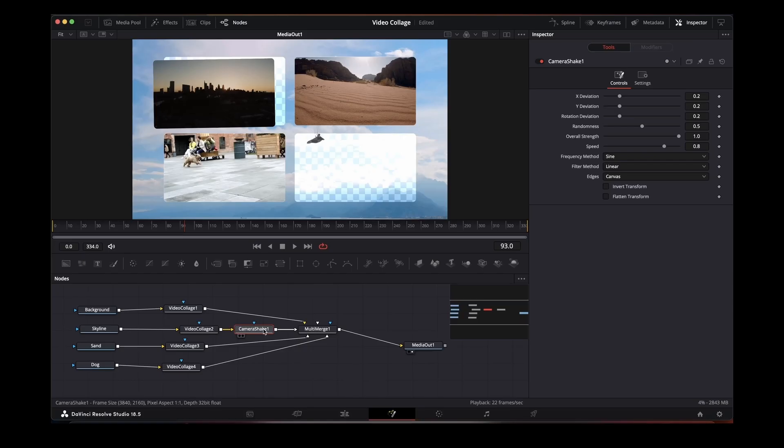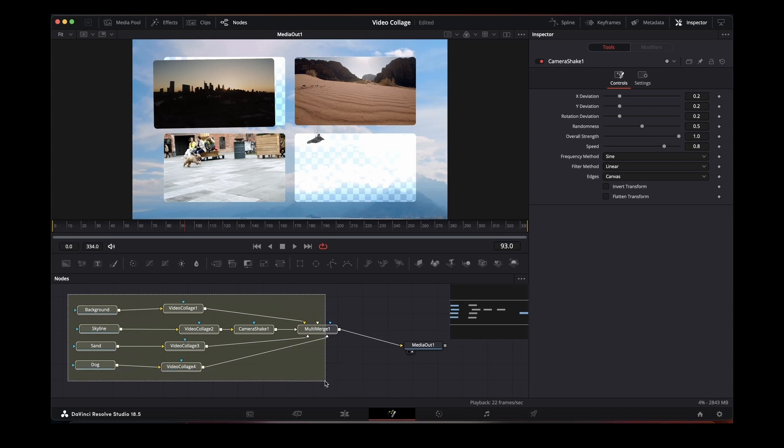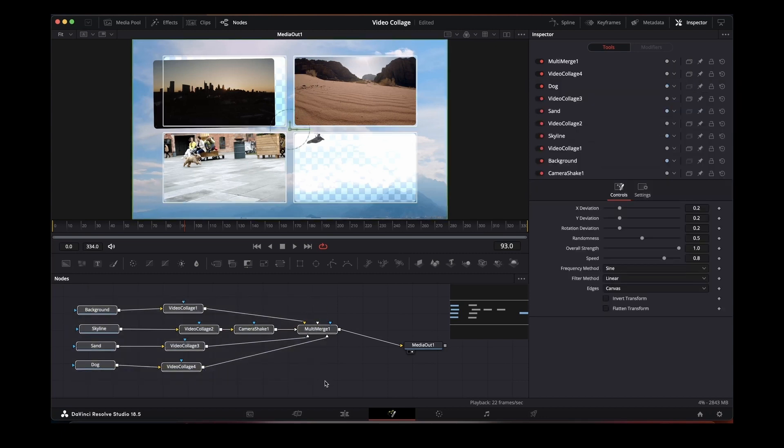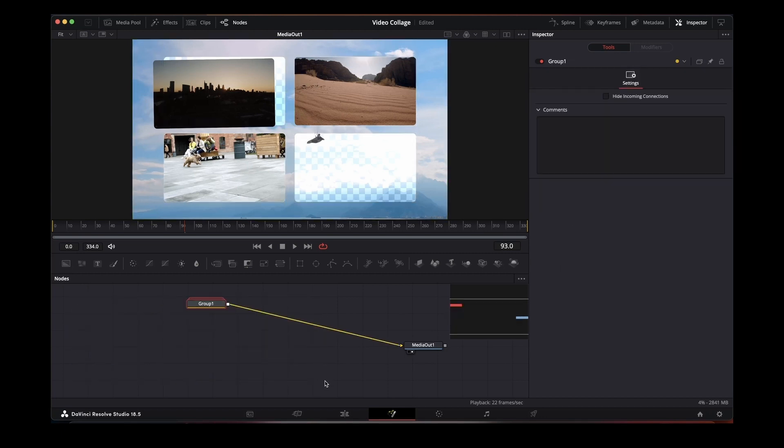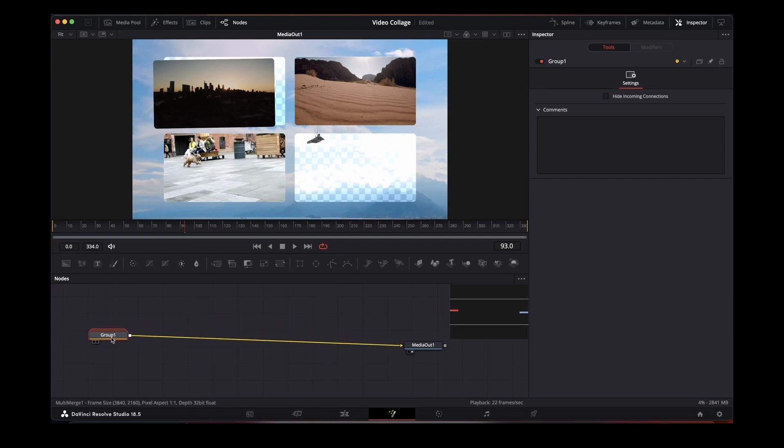The last thing we want to do here is if we're applying any other effects, you might want to group this whole thing together. Command G will give us a group. Again keeps the nodes all neat and tidy.